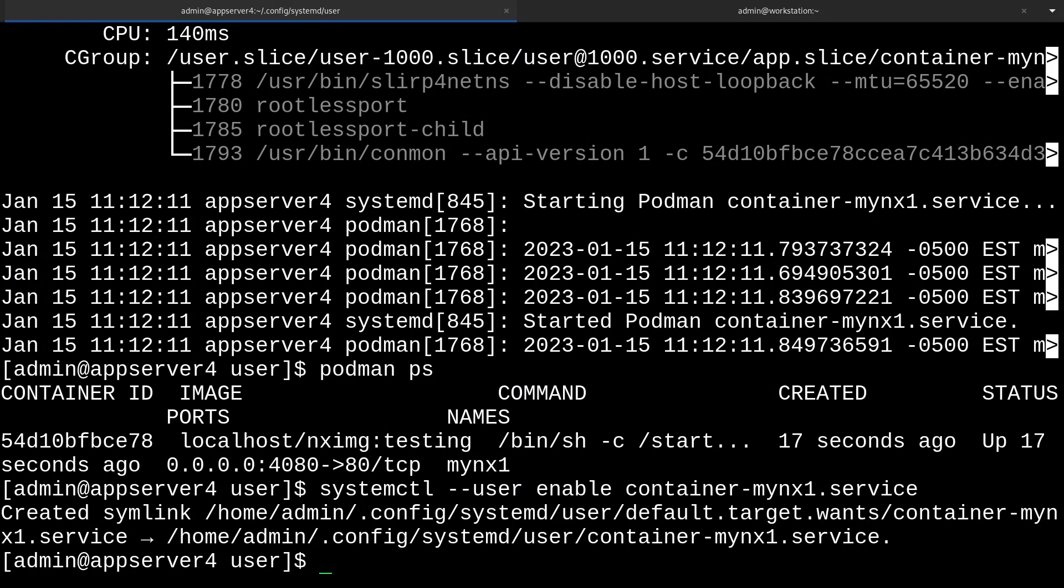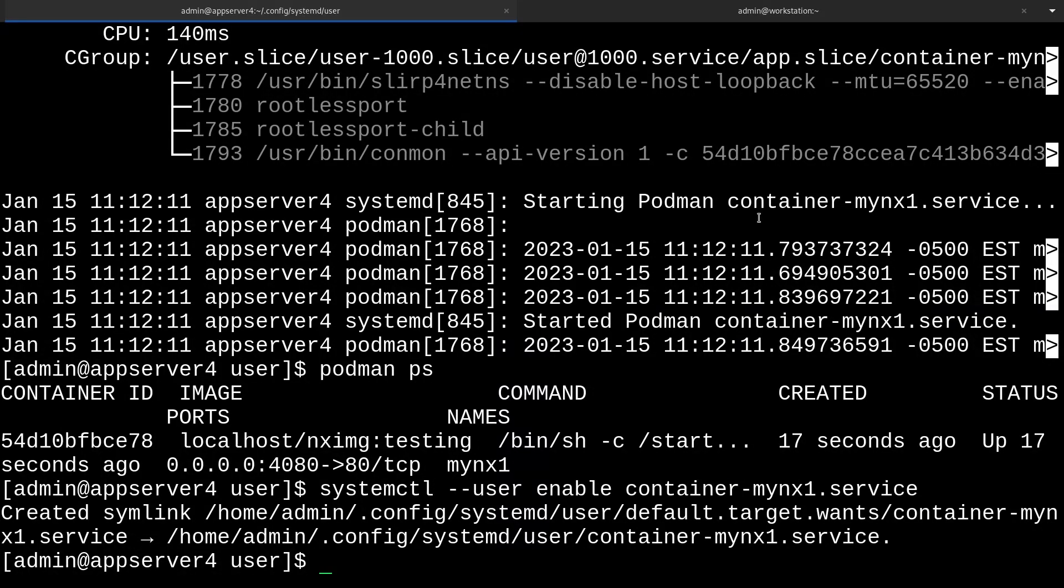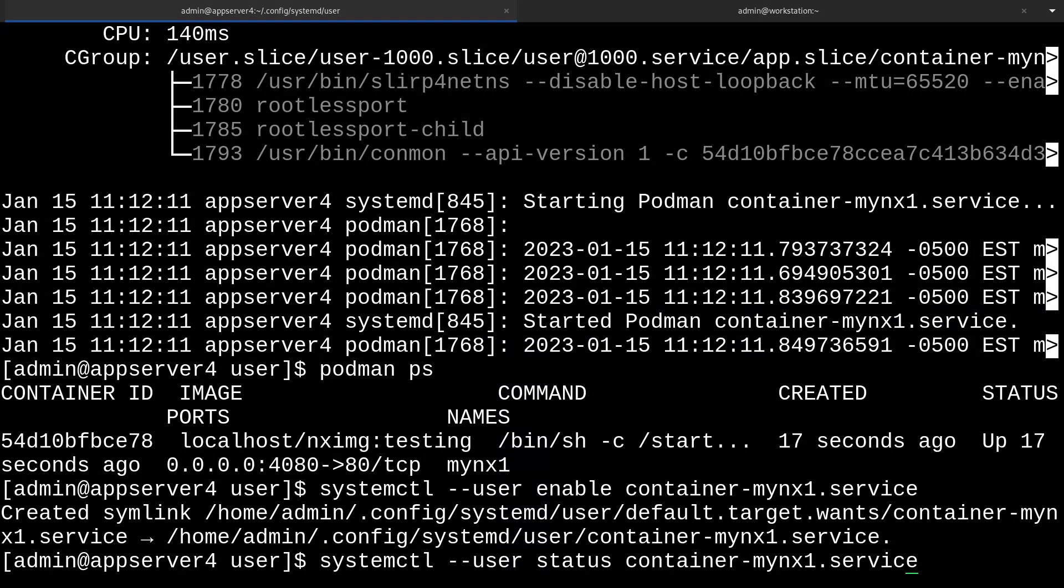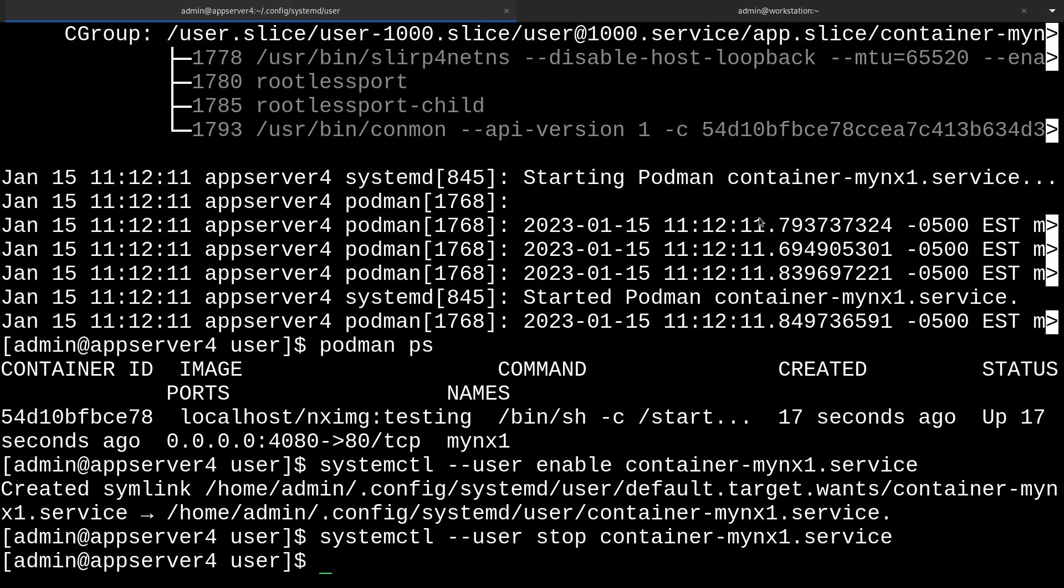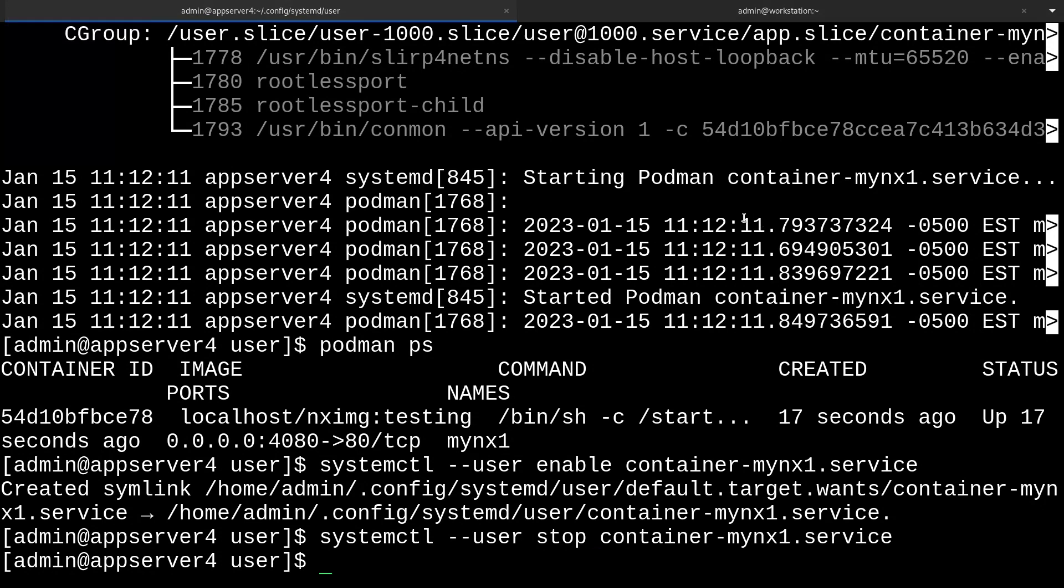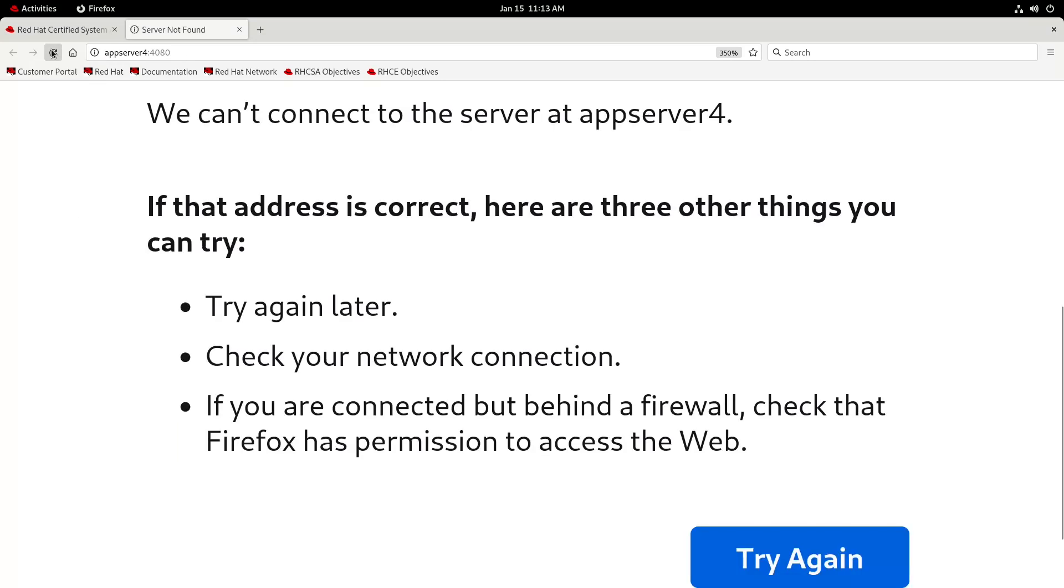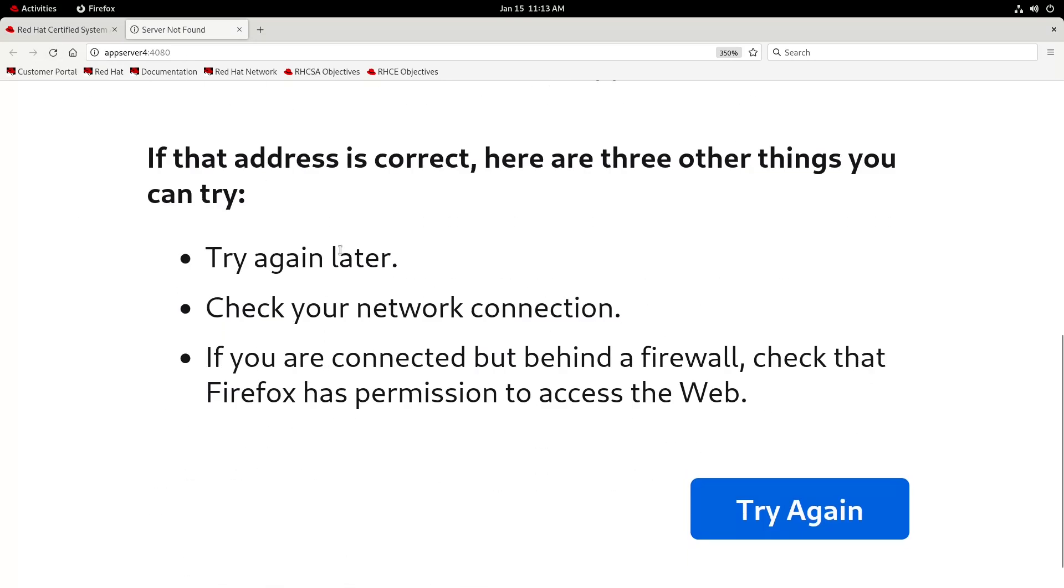And lastly, we can just check our website and make sure that it's running. So I'll refresh the page and it's still working. Working well. And if I quickly stop the service with systemctl --user stop container-mynx1.service, the site is not running anymore. So yeah, it's gone. As I'm sure you'll agree, this was pretty cool. So thanks for following along with the series and learning about podman containers with me. And goodbye.